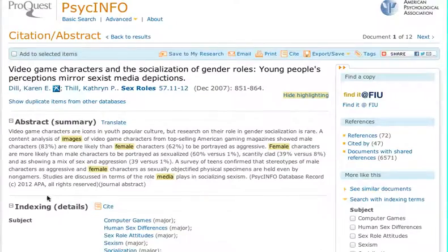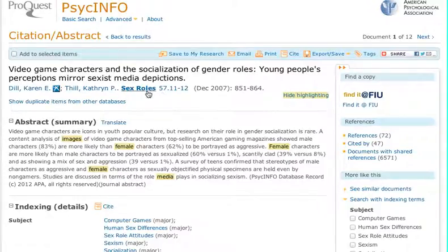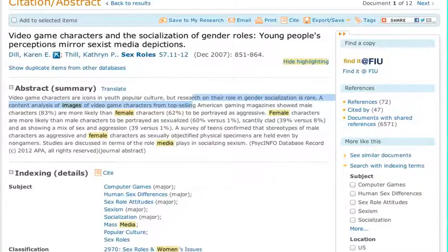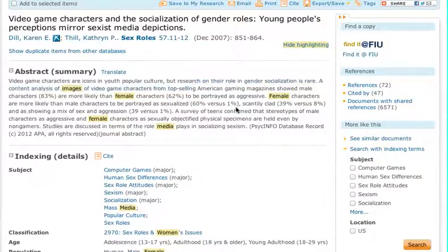What we get here is information about the article, including the title, the authors, the name of the journal, volume, issue, date, and page numbers. And then we have a summary of it, so we can read through that to see if it's relevant to what we're looking for in our research.